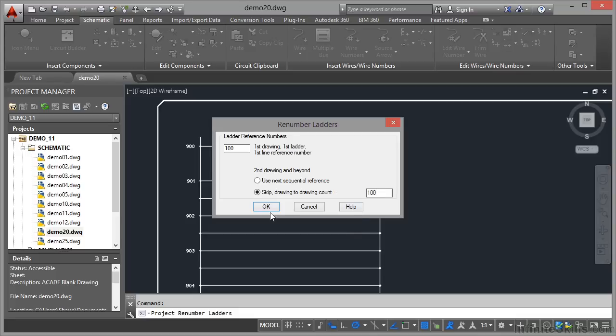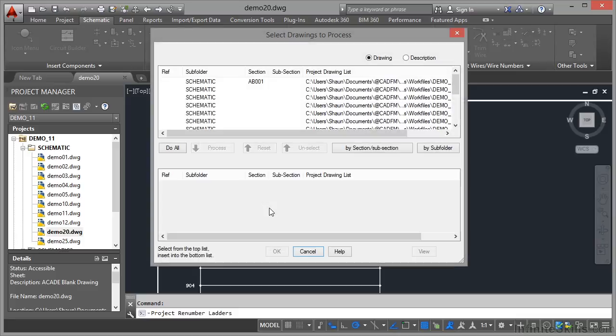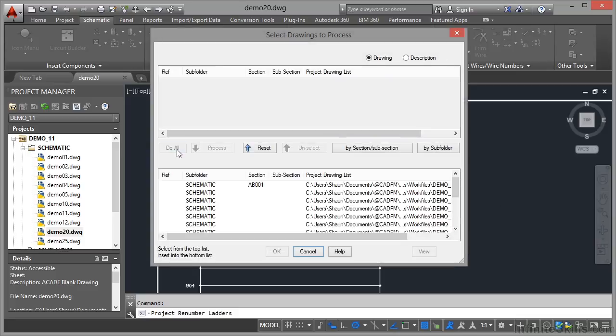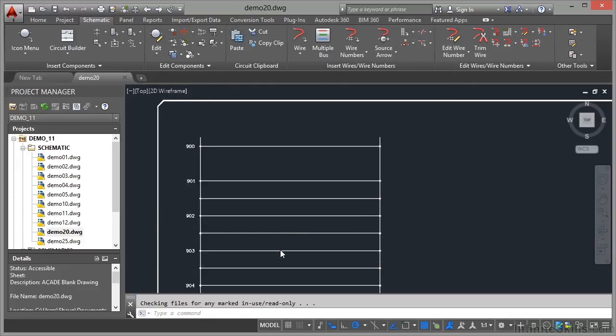So if I click on OK now, it'll give me the option to select all of the drawings in the project. So I'm going to click Do All. Now I know that there aren't that many ladders, so this shouldn't take too long. So what I do now is I just click on OK.